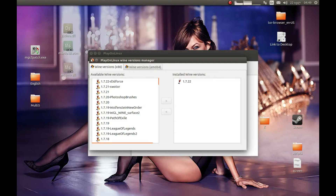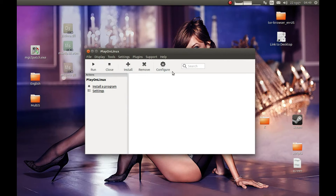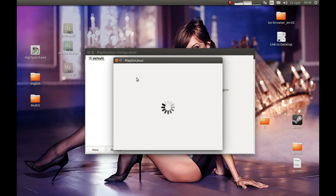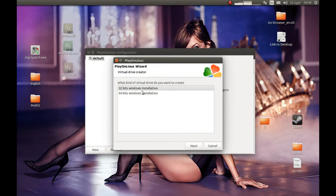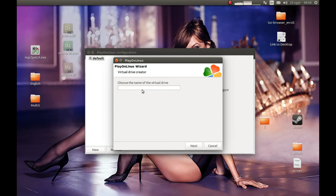Let's close this and create a Wine prefix. For that you should press Configure, then New — select 32 bits and the Wine version will use what we downloaded. Let's choose a name here. I'll call it MGS2, select 32 bits, and press Next.